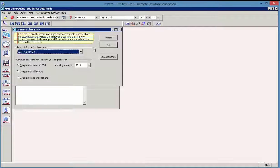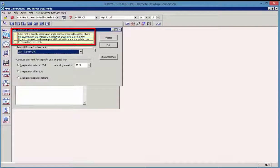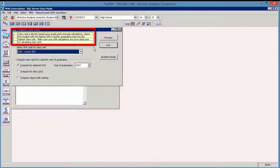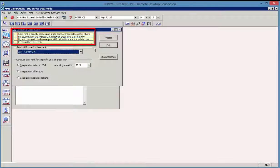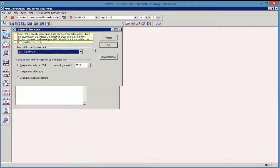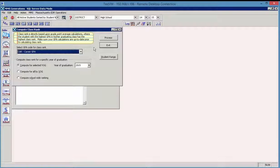And we also see a reminder message here in the compute class rank operation, reminding us to calculate GPA prior to class rank. And there's also a tech byte available on how to calculate GPA if you have questions about that. And that is also located in grade reporting.